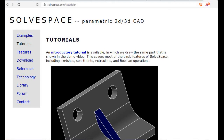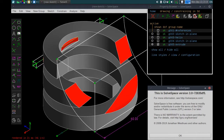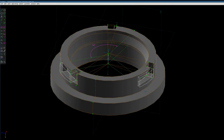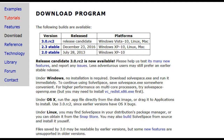Number 3 is SolveSpace. SolveSpace is a free and open-source 2D and 3D CAD program. It is a constraint-based parametric modeler with simple mechanical simulation capabilities. SolveSpace runs on Windows, Linux and Mac OS.